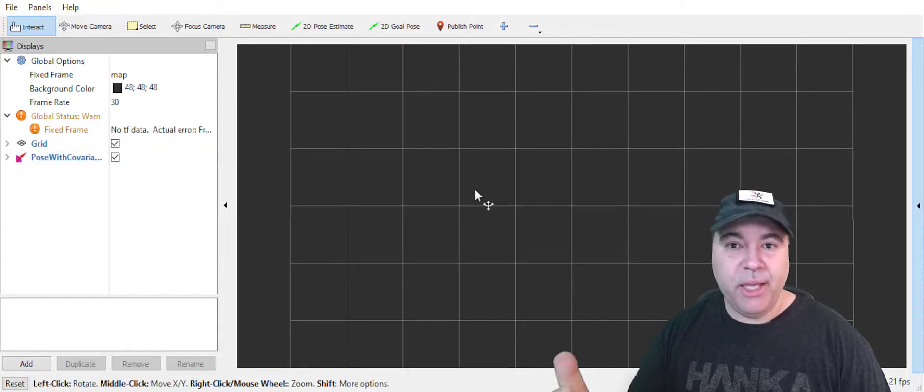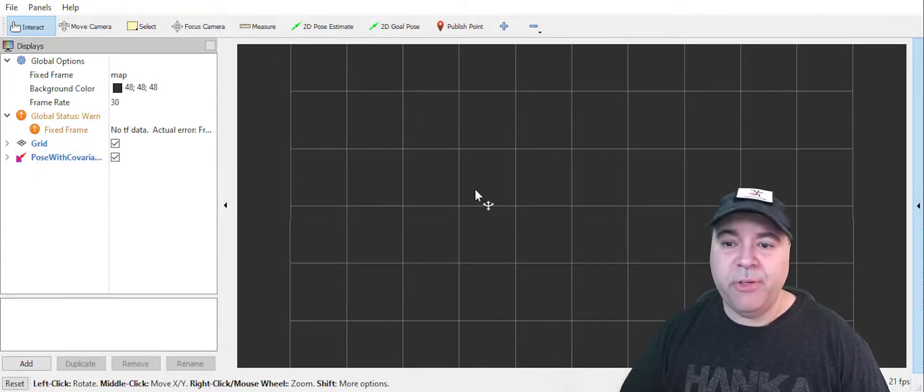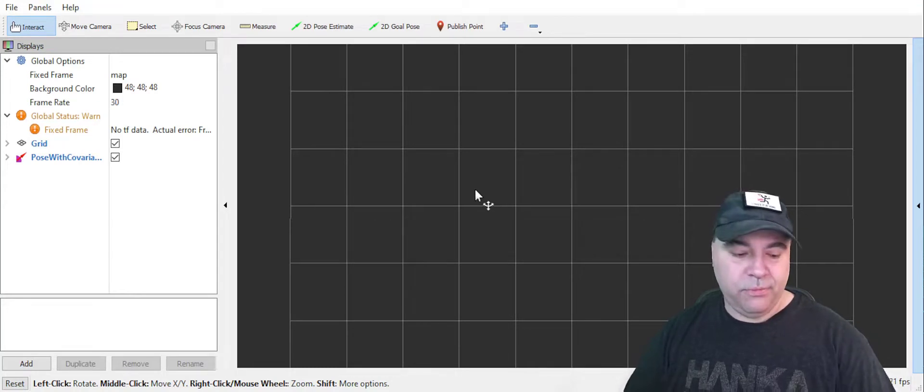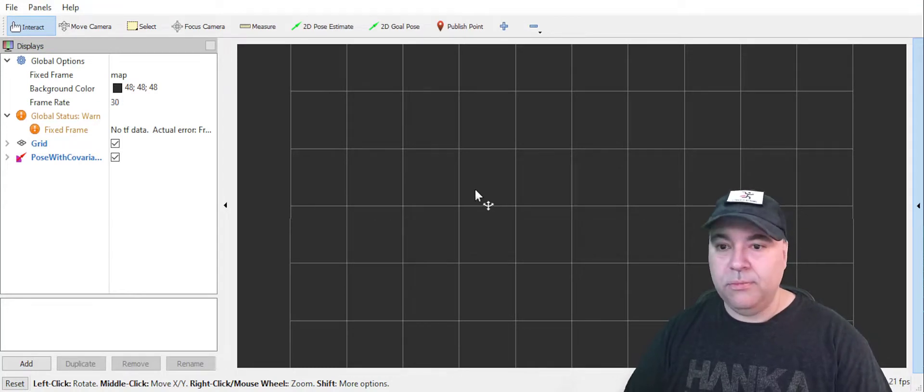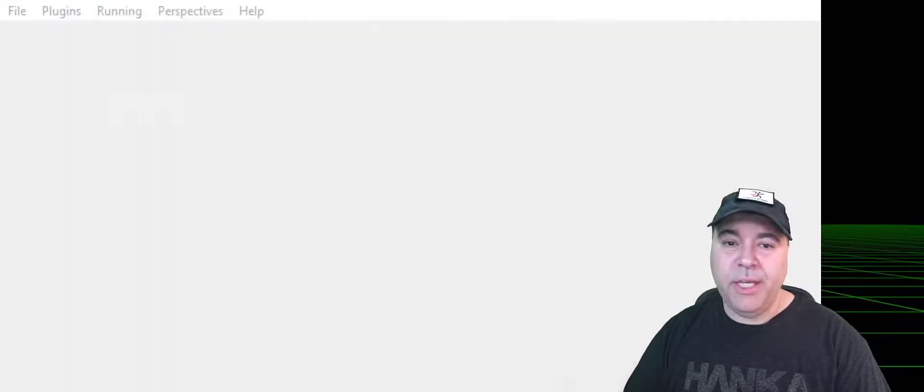We'll be adding things like IMU, maps, and things in future videos. Now let's switch over to RQT.